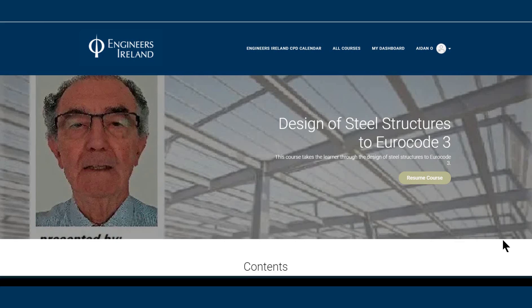Since retirement, he has been more involved with building standards development and currently represents Ireland as the liaison engineer for structural steel to steering committees developing the Eurocodes. Colin has delivered his design of steel structures to Eurocode 3 as part of Engineers Ireland's open training programme, and has also developed an online course on the design of timber structures to Eurocode 5 available on the Engineers Ireland e-learning platform.